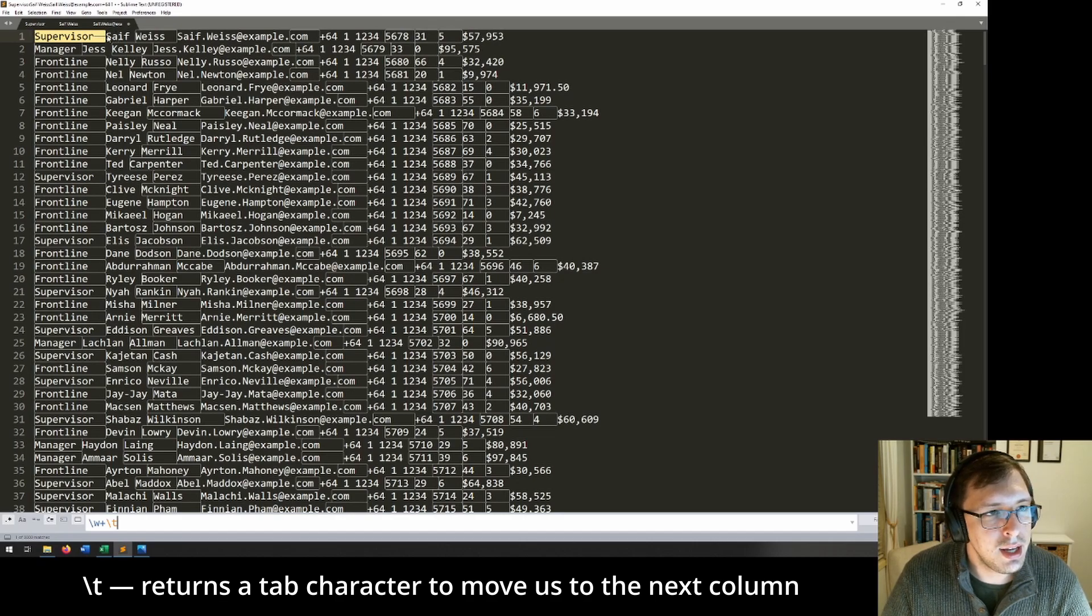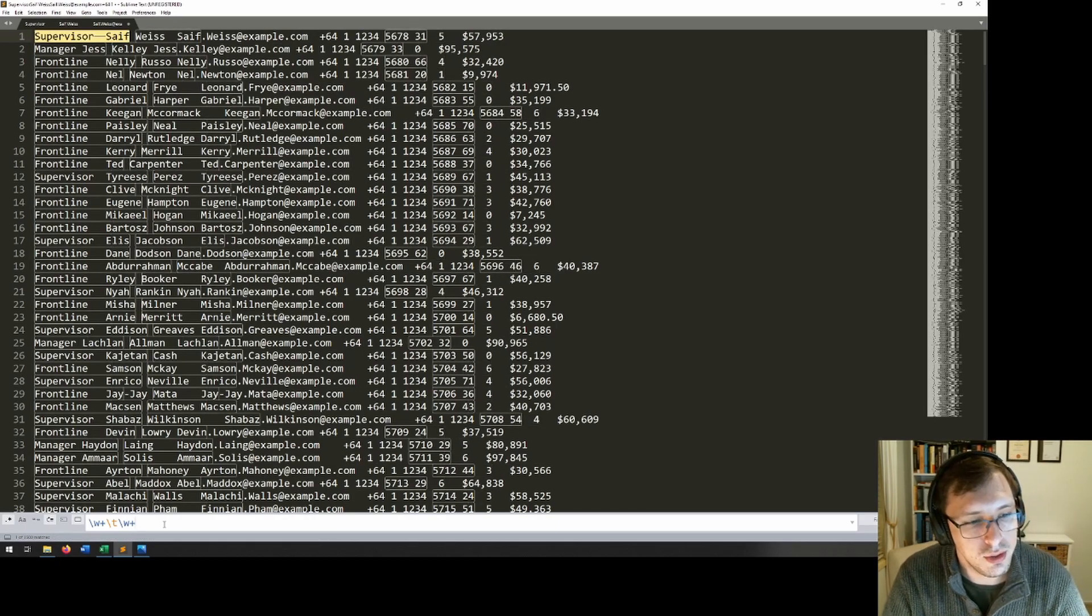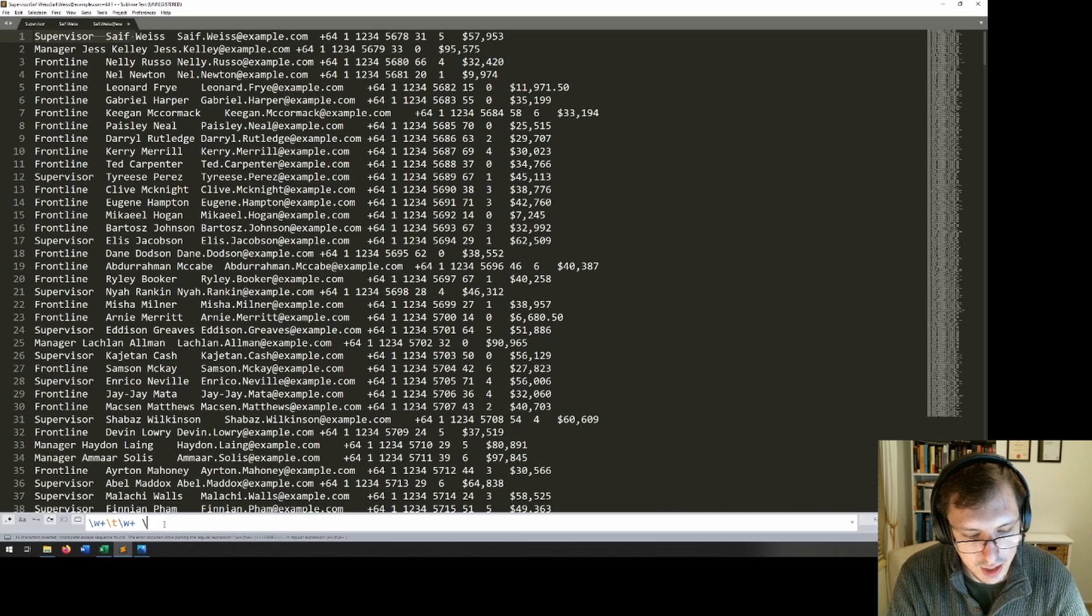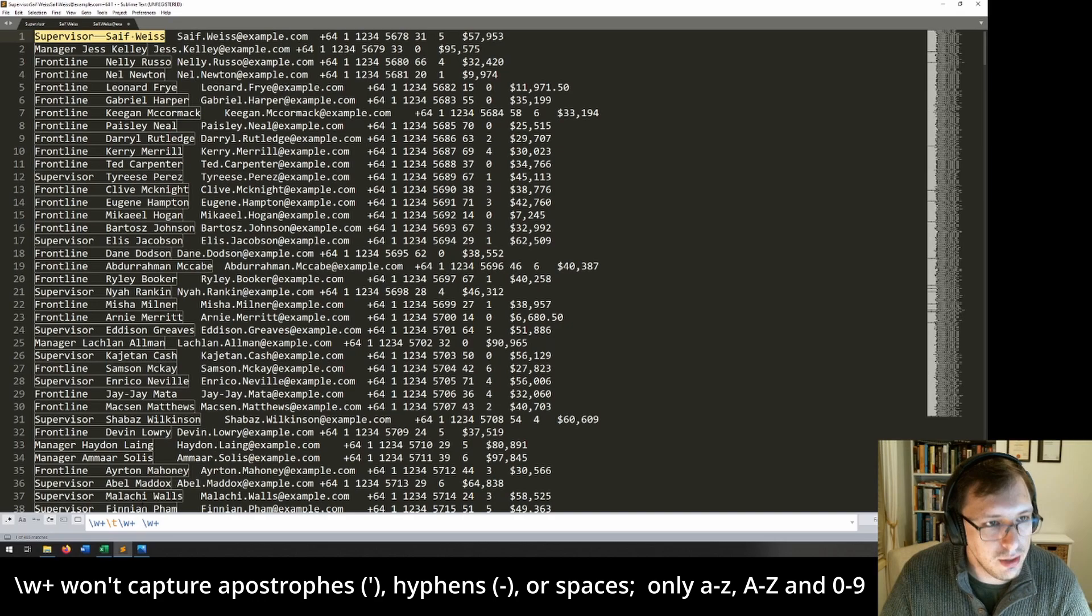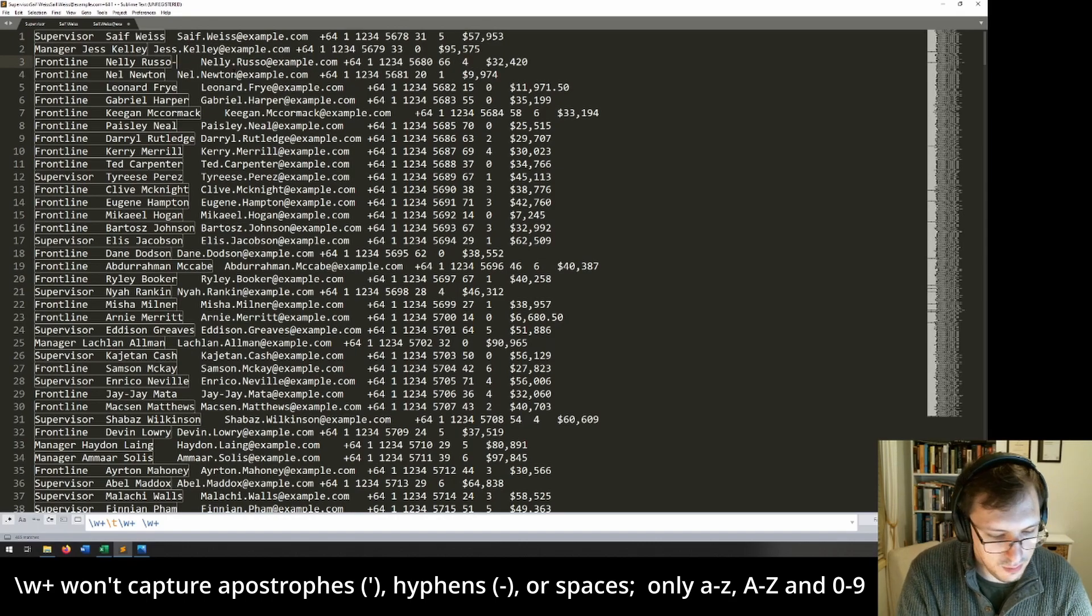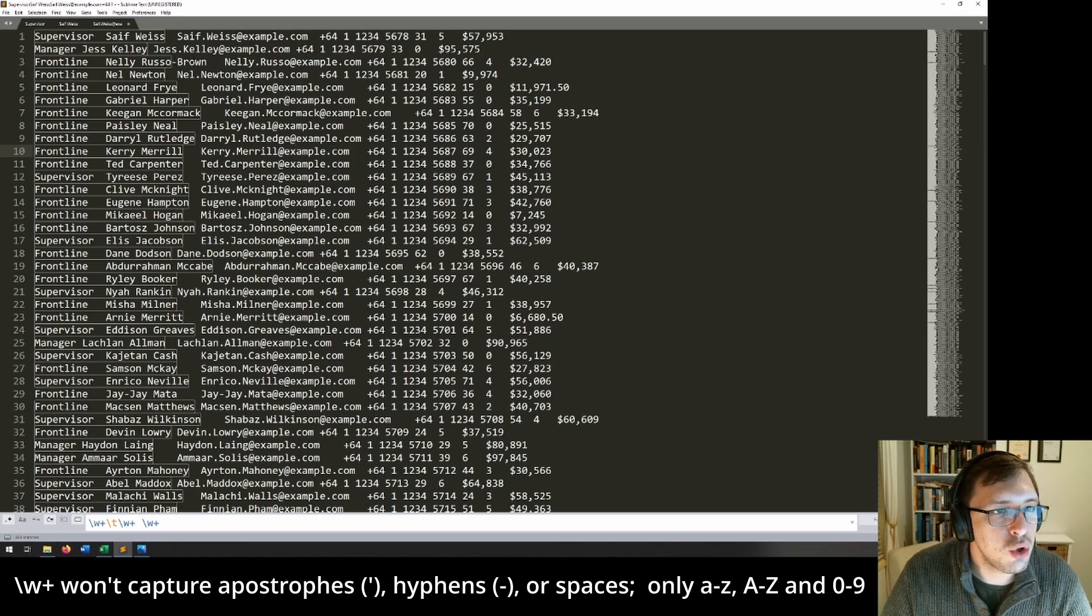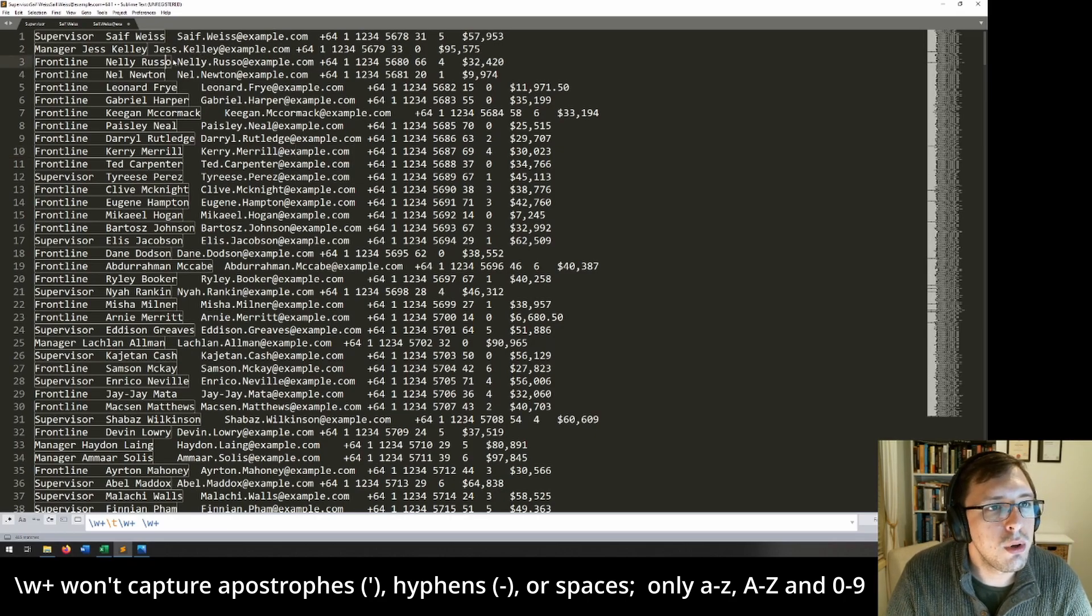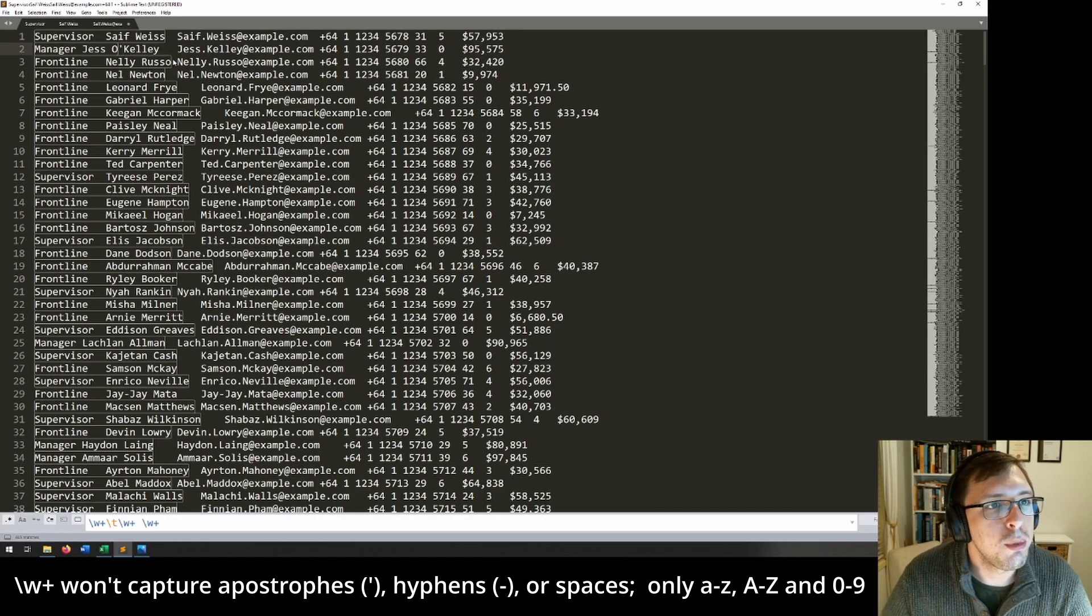Now you might be tempted to go slash w plus to capture the first name, and then a space and then slash w plus to capture the second name. But this wouldn't work if we had things like double barrel names. So let's give it some double barrel name, Russo-Brown. So you can see that it's not capturing that because of the hyphen in there. Or say this person's name was O'Kelly up here with an apostrophe. It also won't capture that.